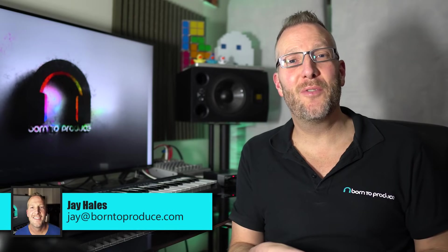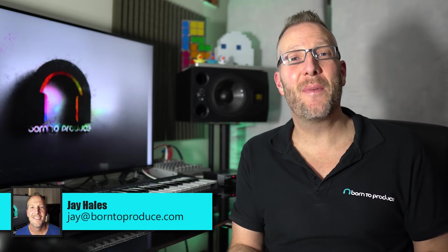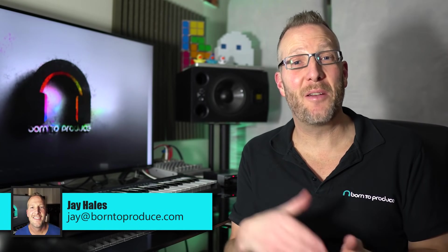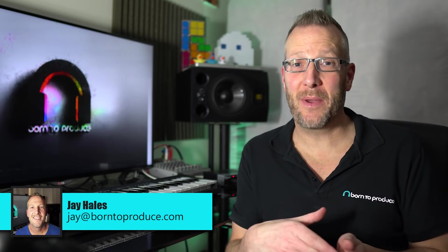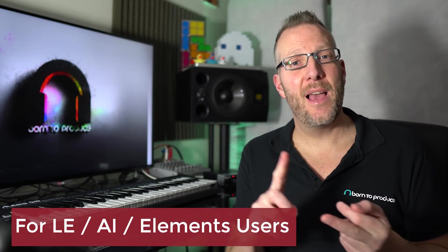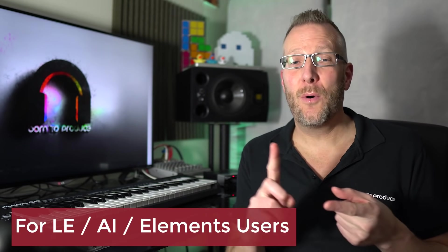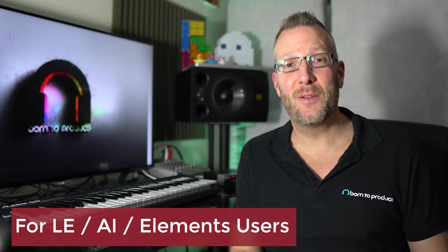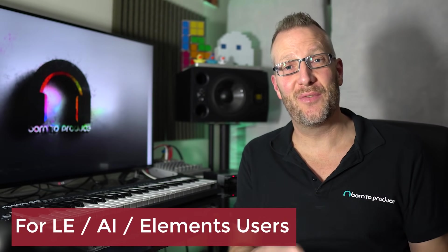Hi guys, I'm Jay from born2produce.com and this course is for people that don't know how to use Cubase. In other words, total beginners. So if you have Cubase AI, LE or Elements and don't have a clue how to use it, then this is for you.